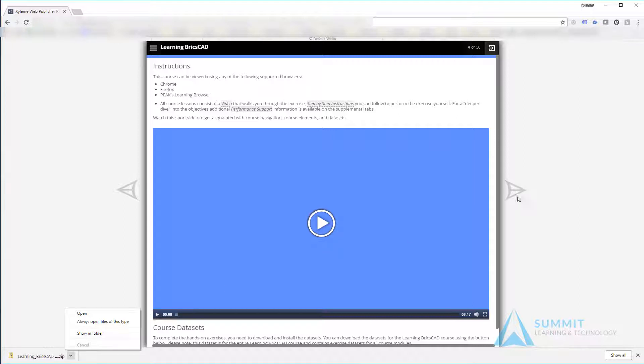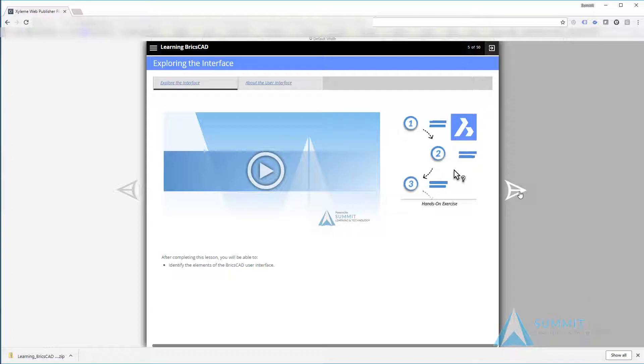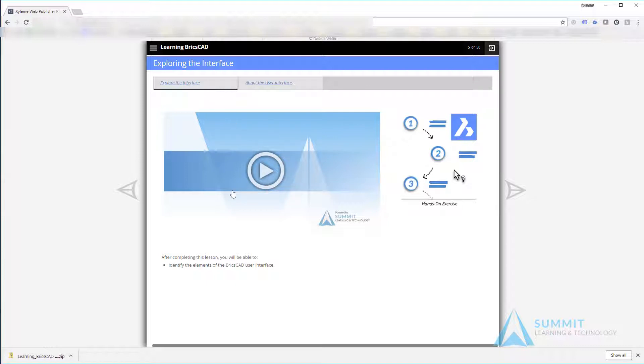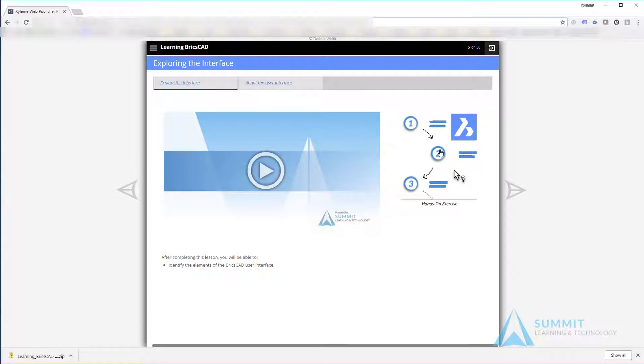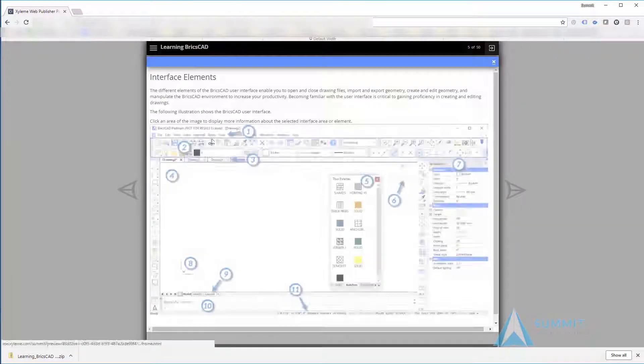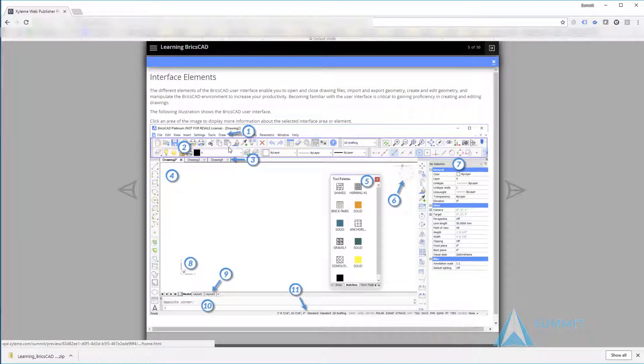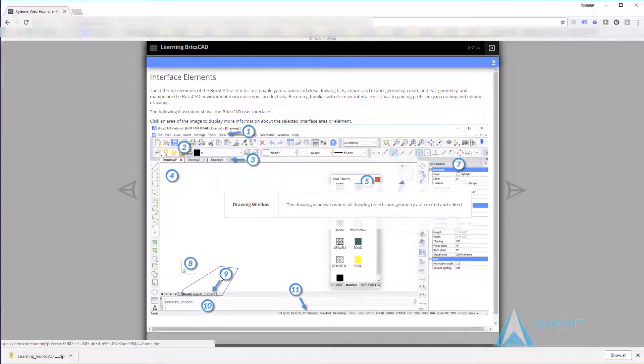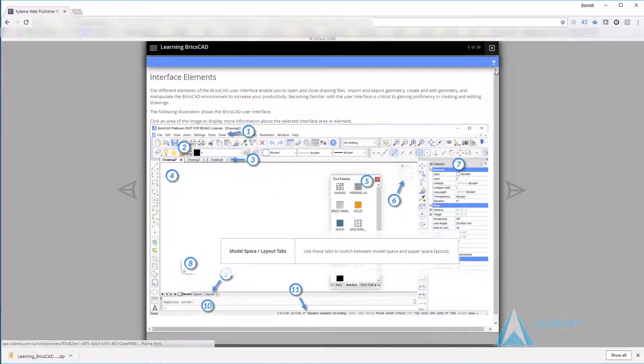As you land on the first page of every lesson, you'll see a link to a video. The video will contain an example of the exercise being done and will also cover the key concepts and other things you need to understand to complete the exercise. Then there's the link for the hands-on exercise to the right of that, and additional tabs to take a deeper dive into content.